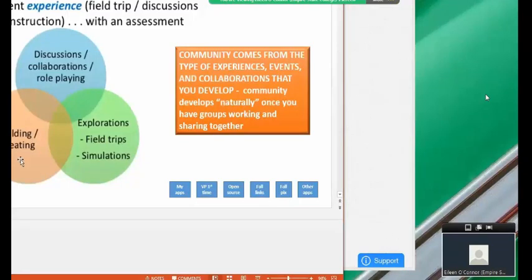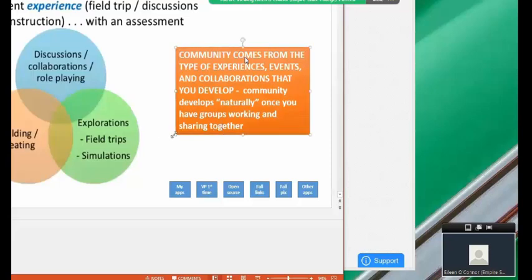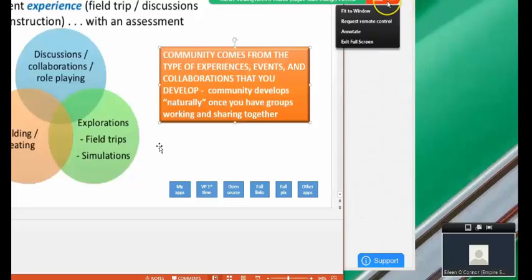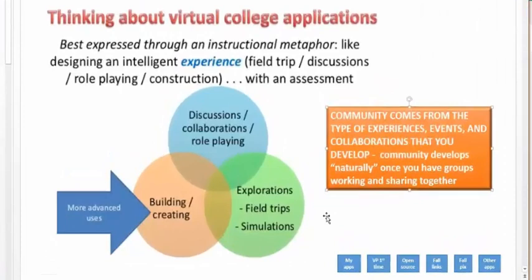If you're really interested, you can actually get into building and creating, which is a little bit advanced, and I'm pleased to be able to do that with my students. But that's not the only way you need to use it. Community evolves from the type of experiences that you bring students to — just as in a face-to-face classroom, a lot will depend on how you as an instructor design the environment.